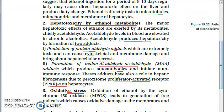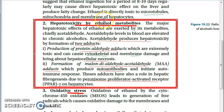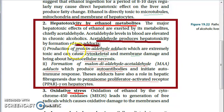Moving on to hepatotoxicity by ethanol metabolites — this is more complex. The ethanol metabolites are acetaldehyde and acetate (acetic acid). Acetaldehyde produces hepatotoxicity by the formation of two adducts.